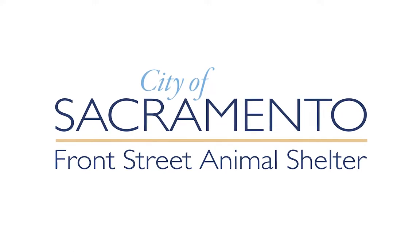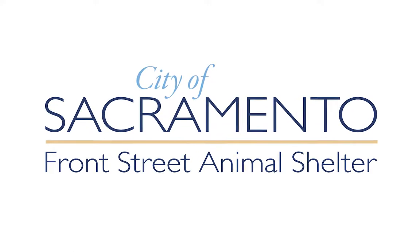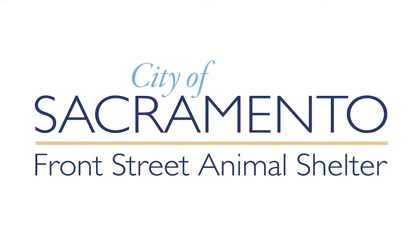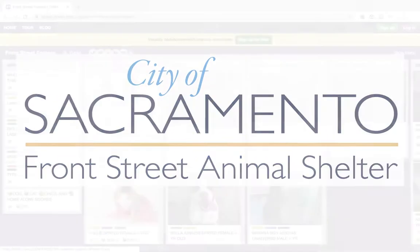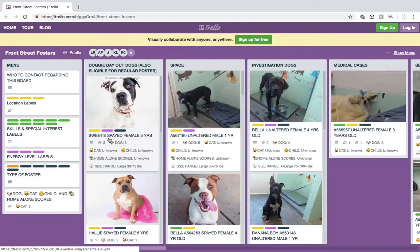Welcome to the Front Street Shelters Trello Board. Thank you for your interest in fostering a dog. If you are just viewing this video on YouTube, you will be very excited to see all the cute dogs that need your help. Let me show you all the cute features on this board.